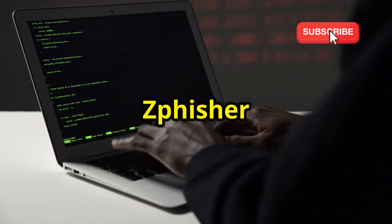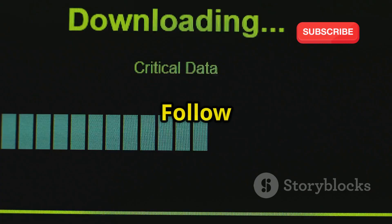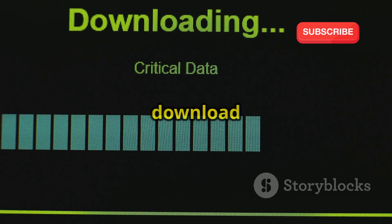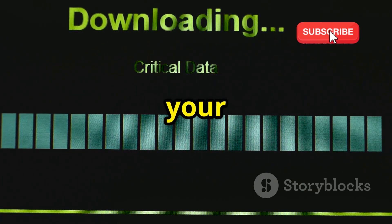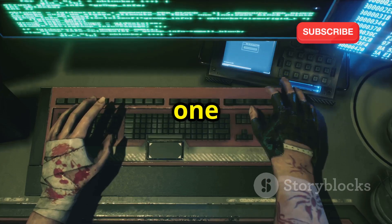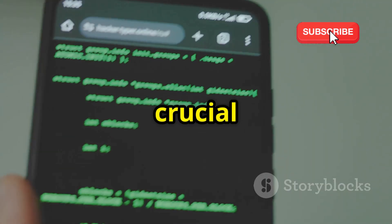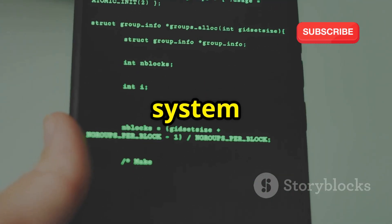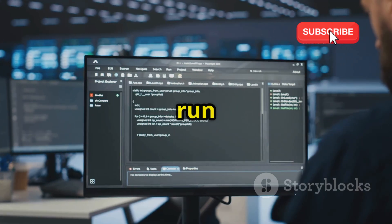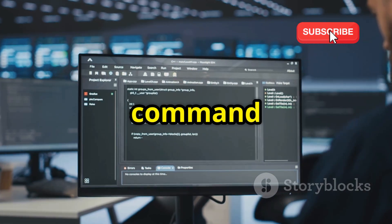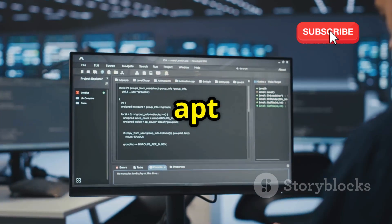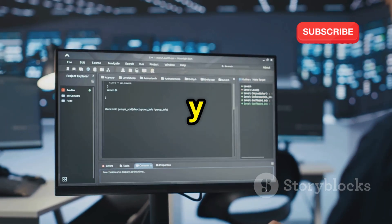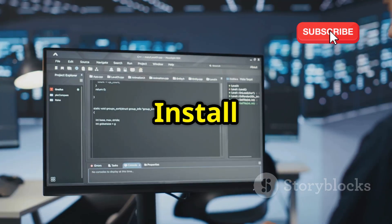Getting started with ZFisher is straightforward. Follow these steps to download and install ZFisher on your Linux system. Step one: update your system. Before installing any new software, it's crucial to ensure your system is up to date. Open your terminal and run the following commands: sudo apt update and sudo apt upgrade.